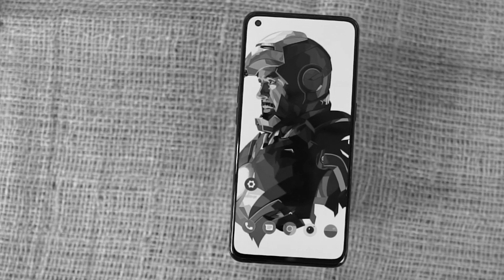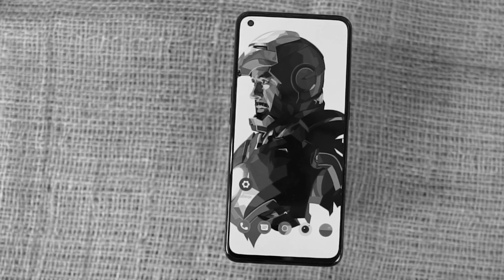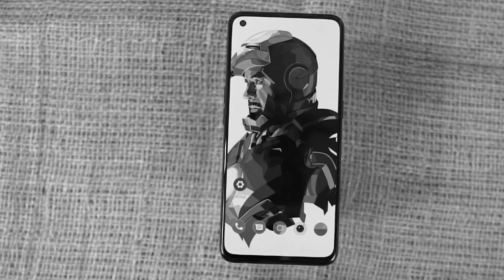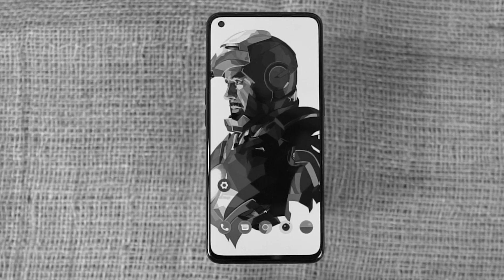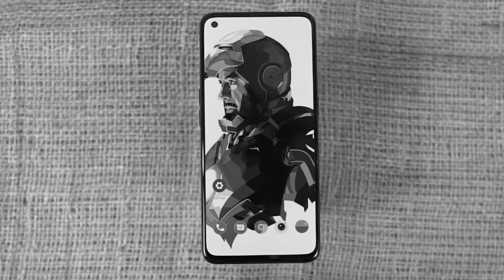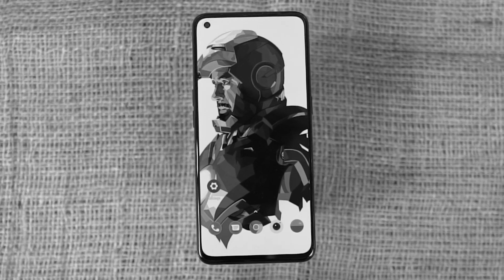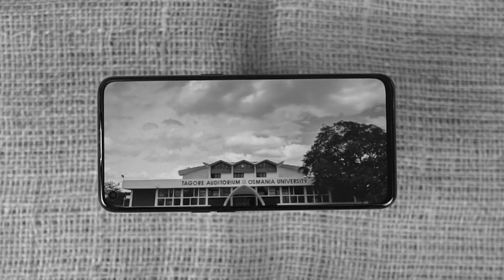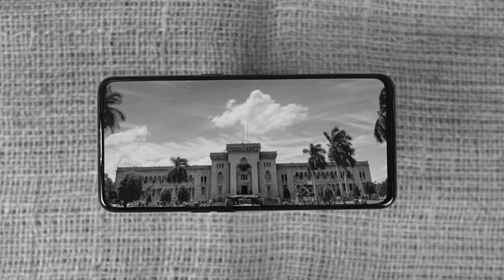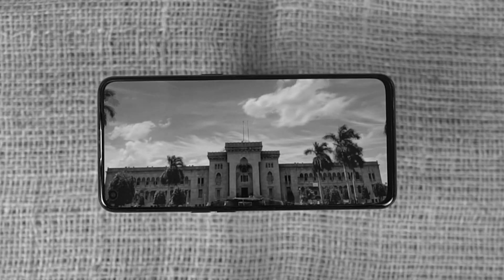Hi there guys, I'm Nikhil from Notion Hub, and in this video I'll be showing you the most important tips and tricks for OnePlus Nord CE 2 5G. I'll also be posting a dedicated video for the best features section, where I'll be talking about all the features offered by this phone, so definitely check out that video as well — link will be in the description.